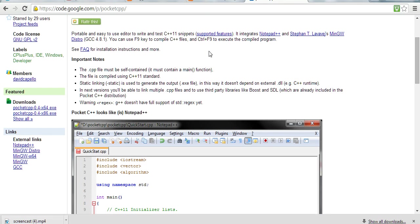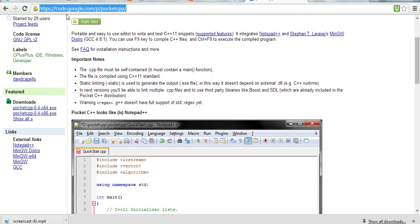You can download Pocket CPP from https://code.google.com/p/pcpp.